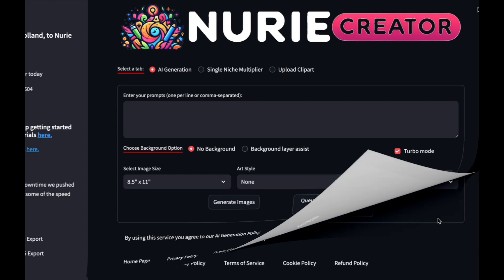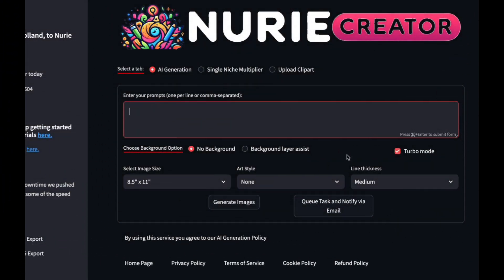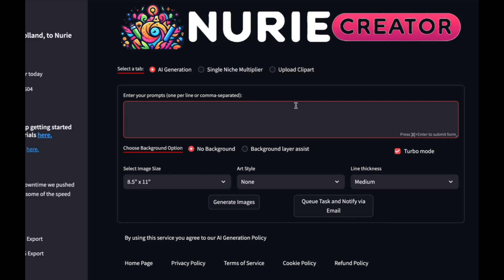The great thing about this software is you can give it loads of prompts and then get emailed when they're finished. I've been getting a bunch of prompts from ChatGPT and then just copying and pasting them in. Last night I added 50 prompts and then just left it and came back in the morning.